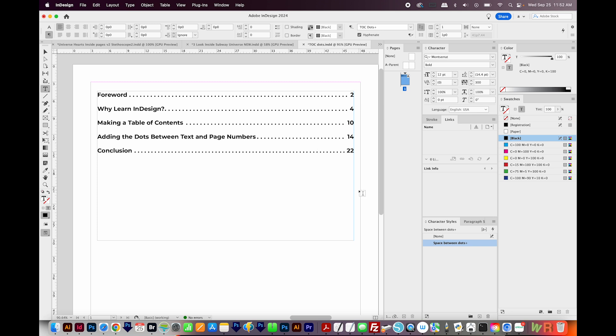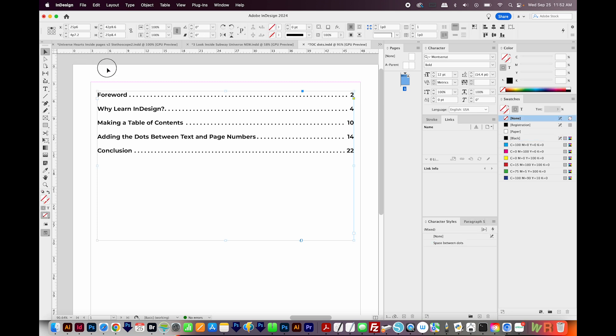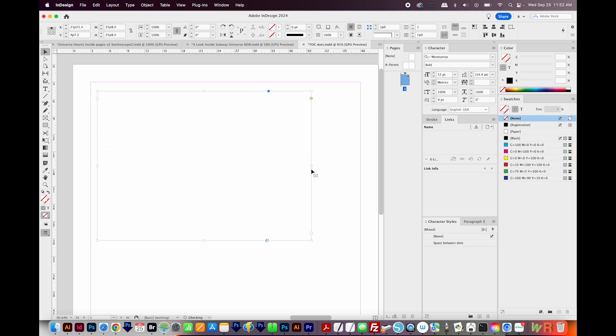So now that you have your right indent tabs, your paragraph styles, and your character styles set up, you're good to go. You can even get back on your Selection tool and resize this box, and it'll all adjust perfectly.